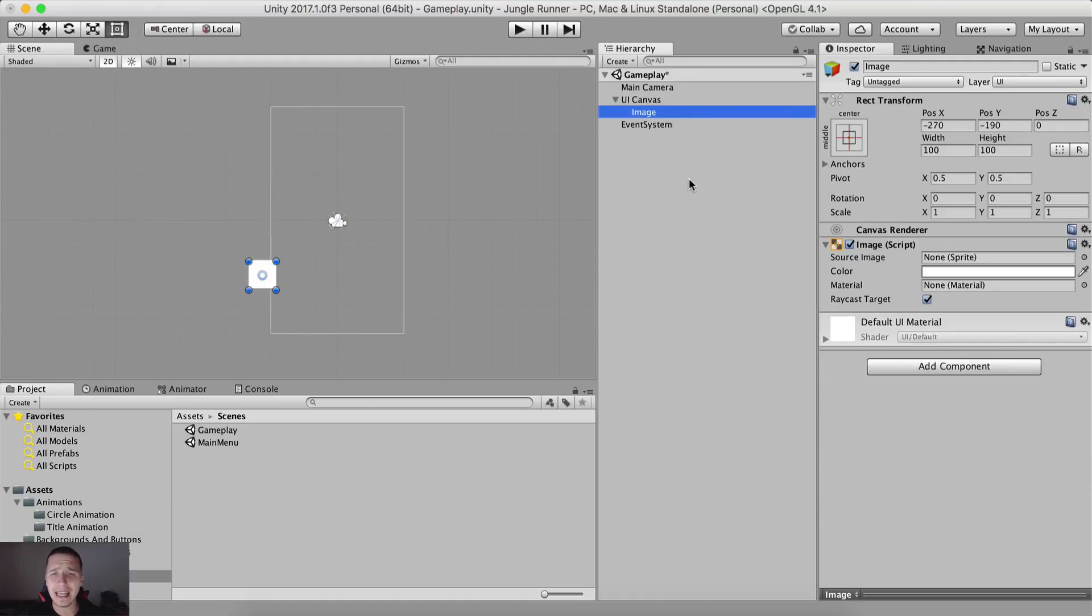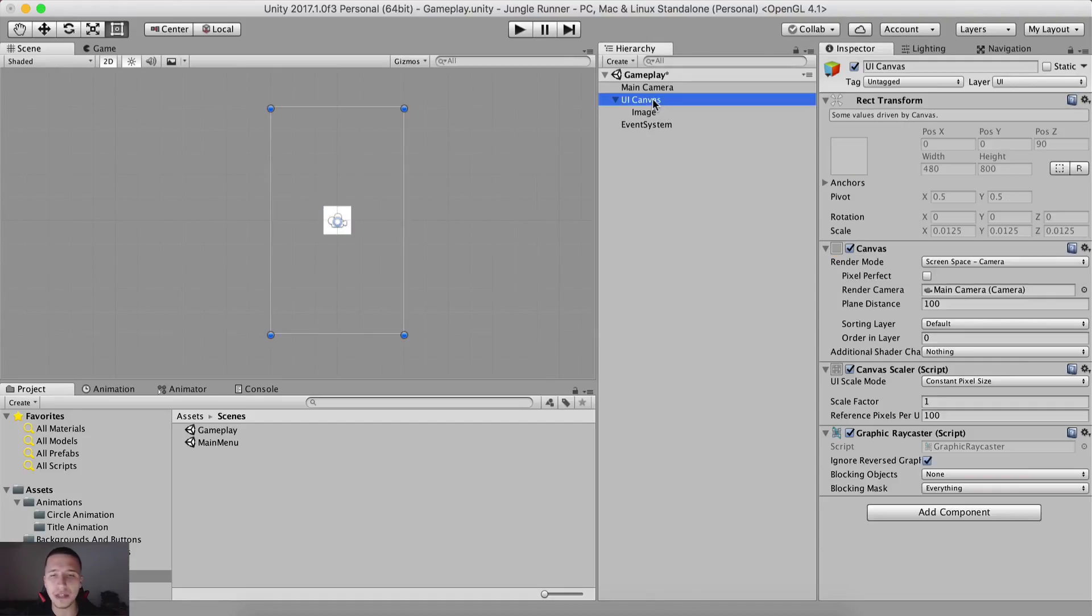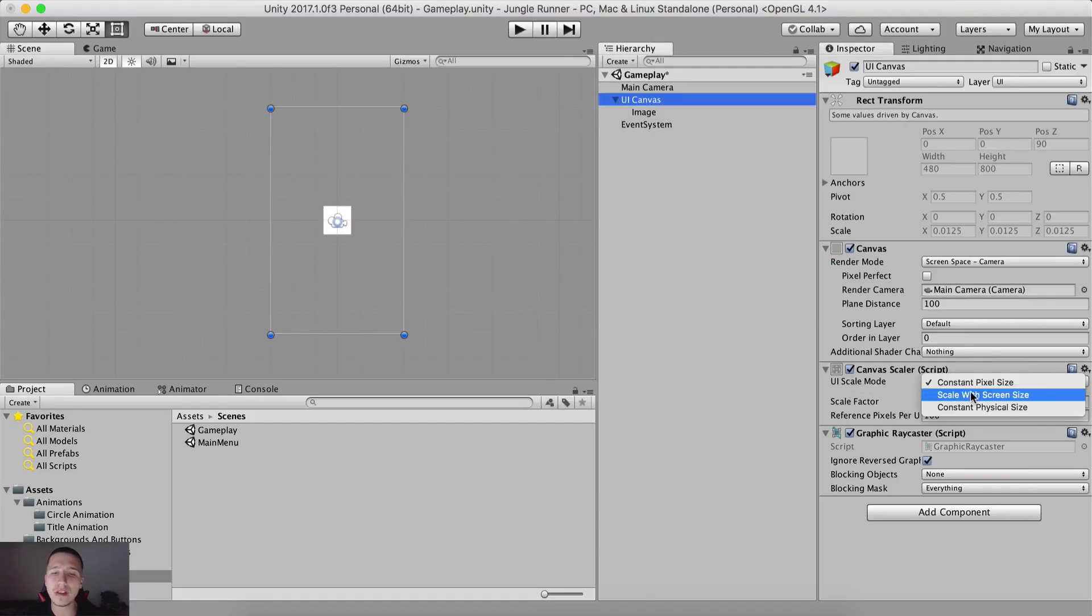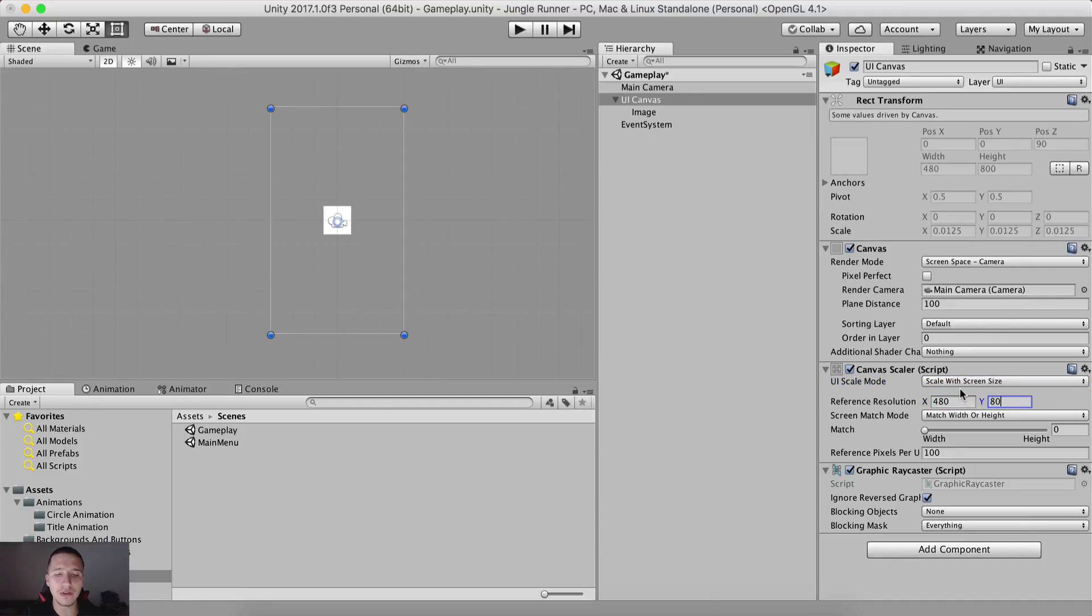Take the image and I'm gonna set it at 000 but before or after I do that, we are gonna set the UI scale mode to scale with screen size 480 by 800 and we are gonna match width and height equally.